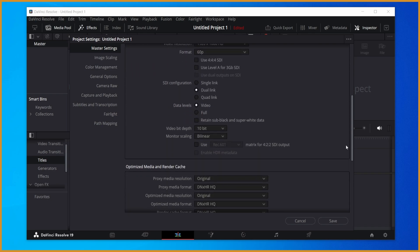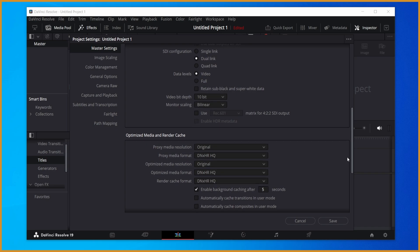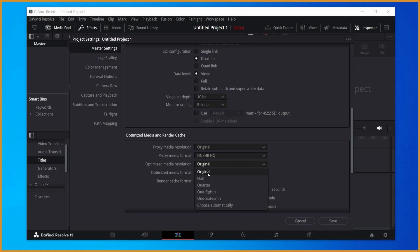If we go down to the optimize media and render cache section, most other things you just leave as default. But the resolution ones, so proxy media resolution, optimized media resolution, set those both to original.